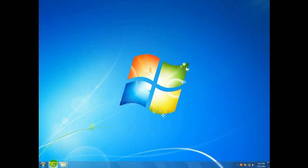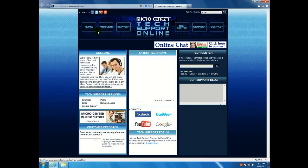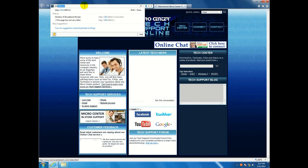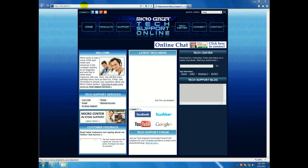Alright, first thing you want to do is open up a browser. Put in the IP address of your router, which is going to be 192.168.0.1.